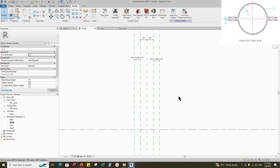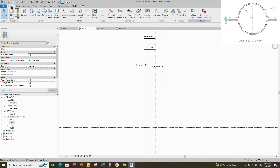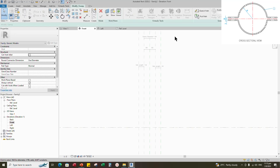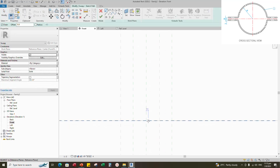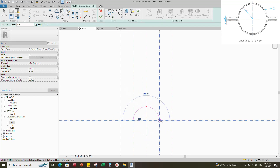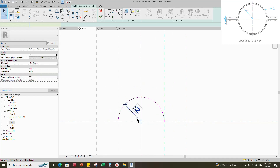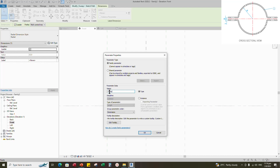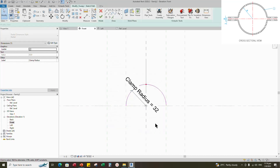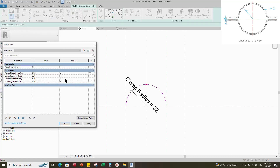Back to front view. Go to Create and select the Sweep. Sketch the path and draw a start-end radius. Insert a radius dimension. Select the dimension and add a parameter for clamp radius. Select instance and click OK. Go to Family Types. Add a formula for clamp radius — the formula is diameter divided by 2.